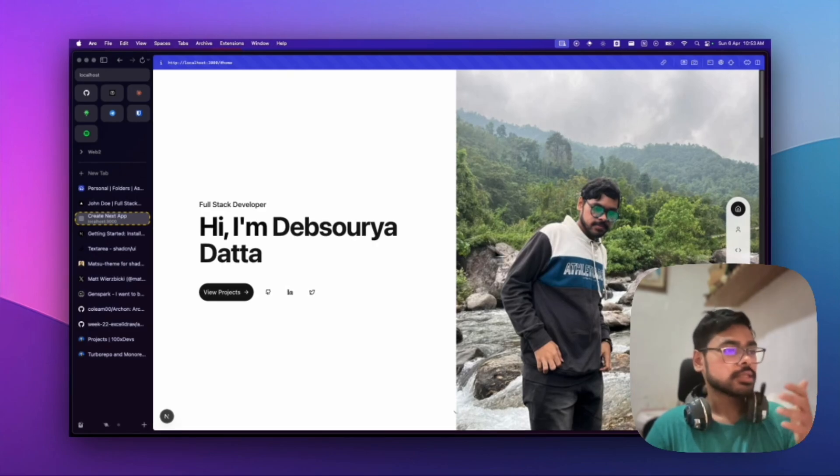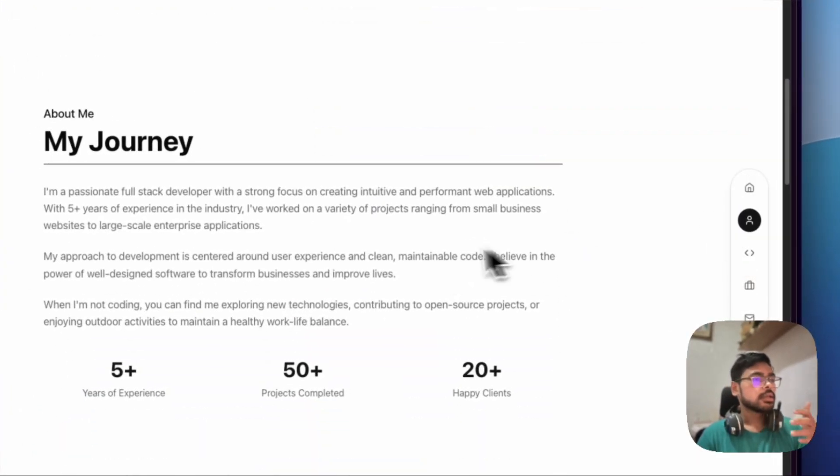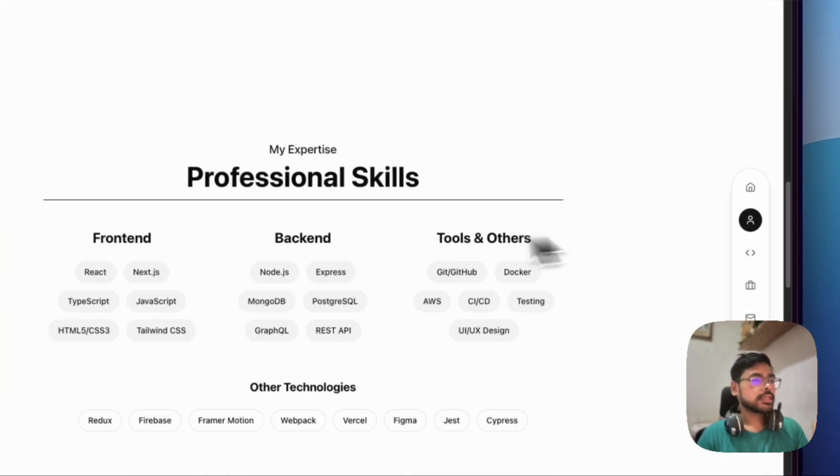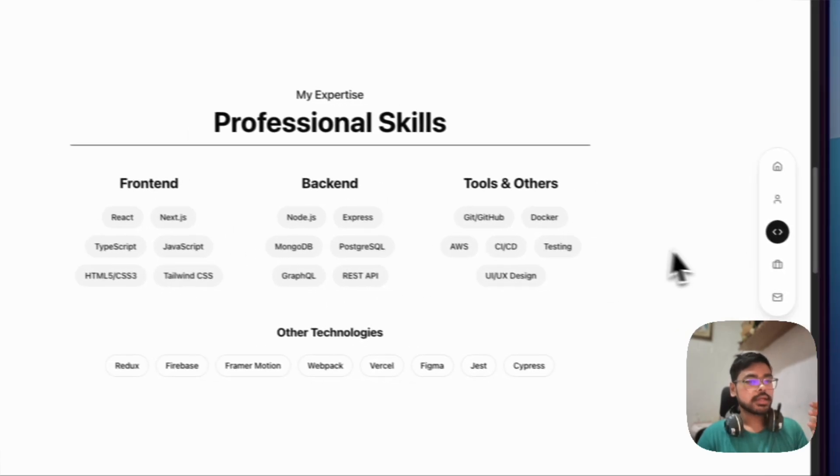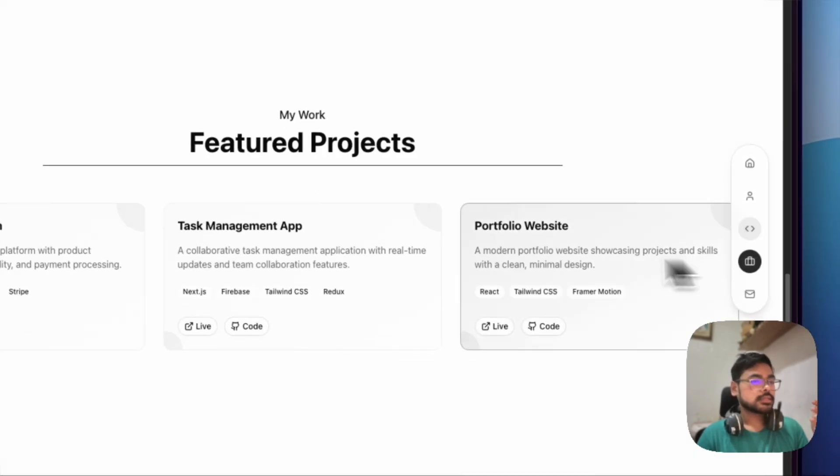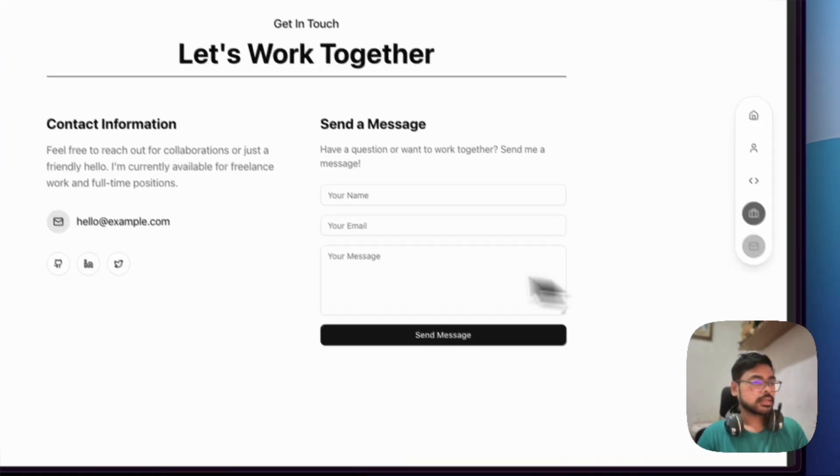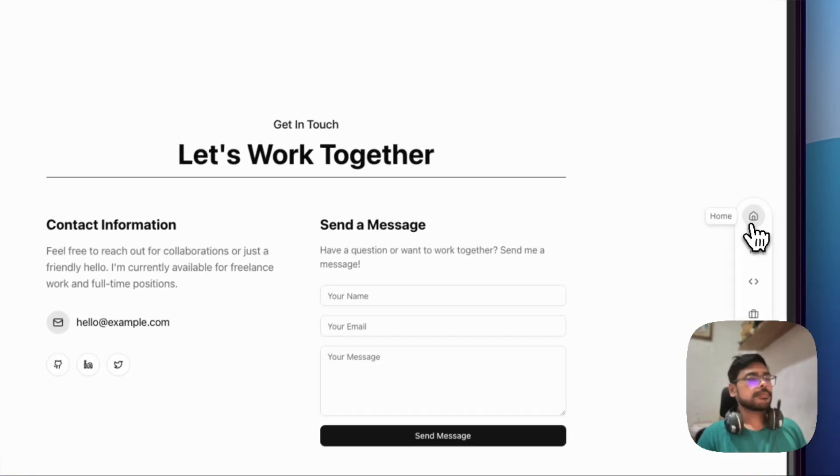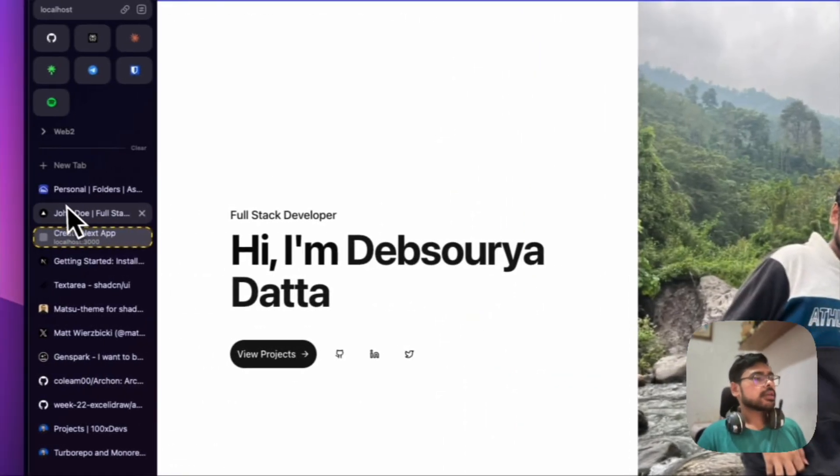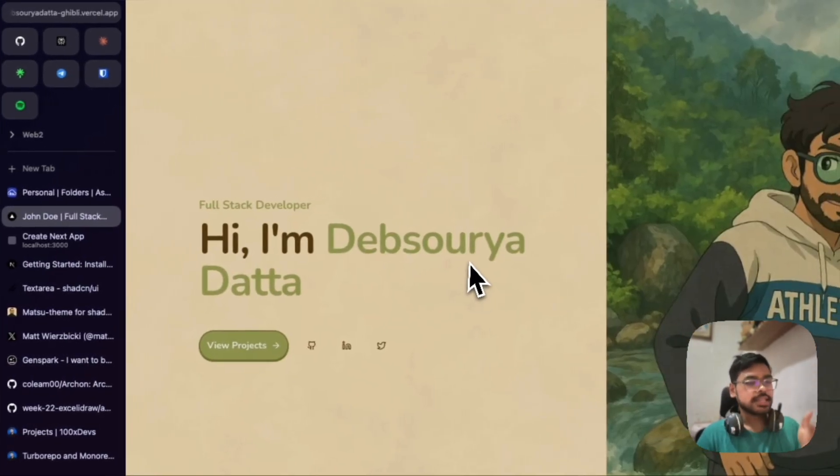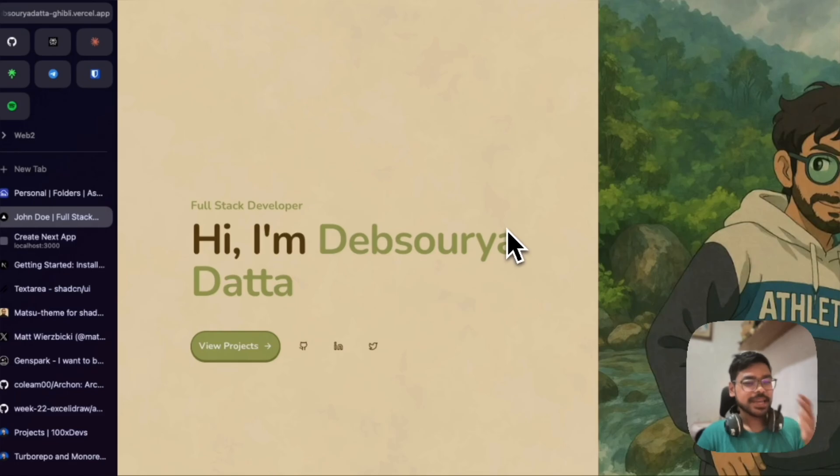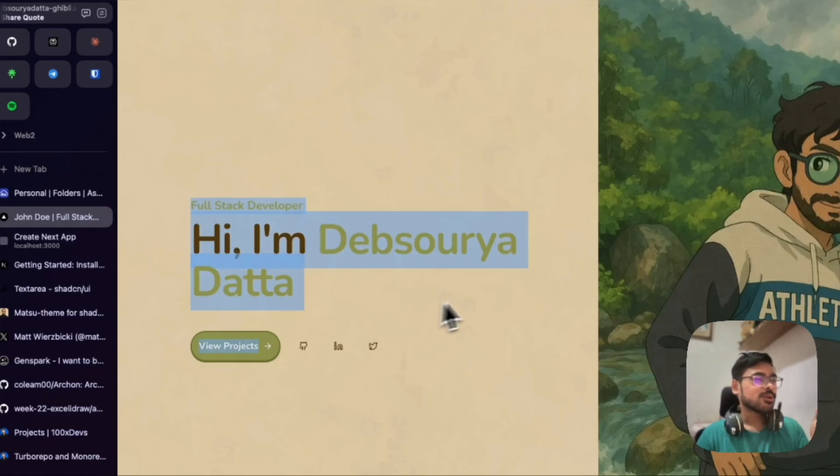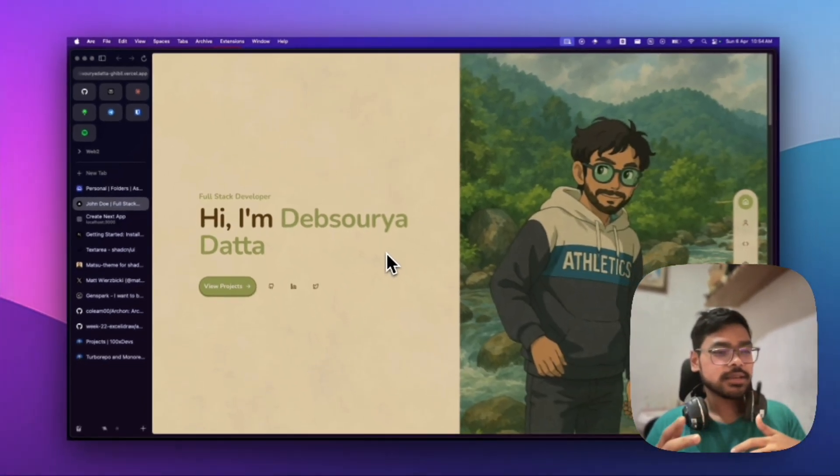This is my portfolio. This one I have converted into this—my Ghibli-style portfolio website. If you have any website using Shadcn and want to convert it to Ghibli style, you can easily follow these steps.